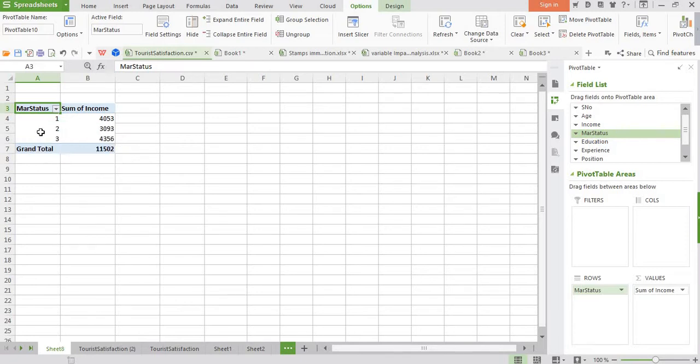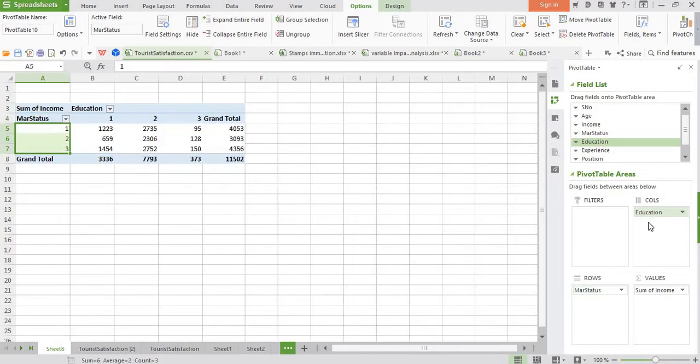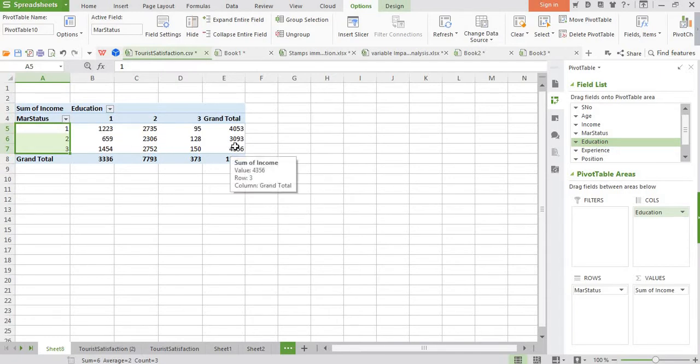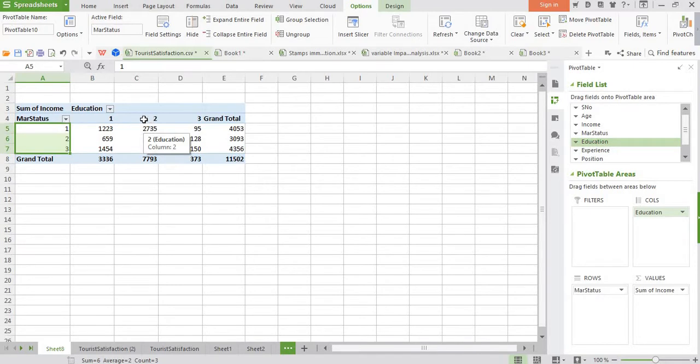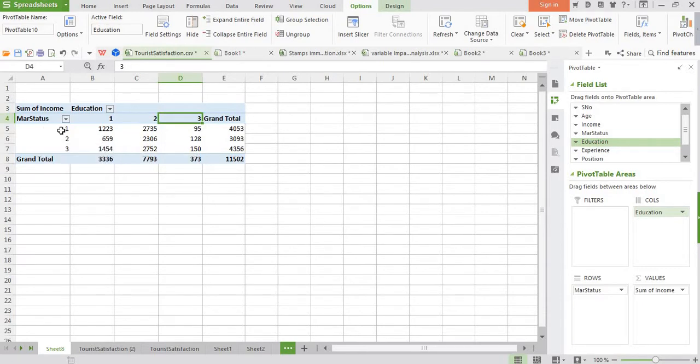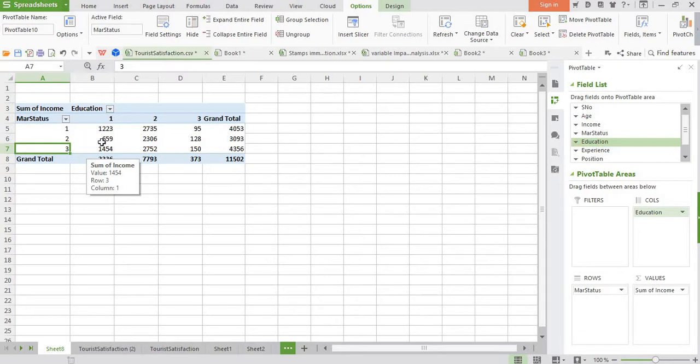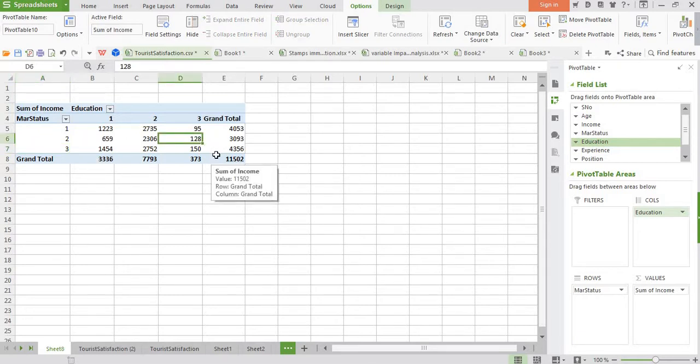Now let me make it a little more complex. In the rows it is the marital status, and in the columns I put education. You see here, it has created a table. So one is the non-grad, two is a grad, and three is the post-grad students. The marital status is non-married, married, and divorced. Suppose we want to see how much is the total income of all post-grad students who are married. You see, this comes to 128,000 US dollars.